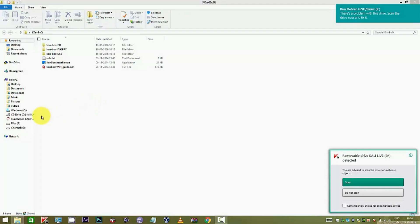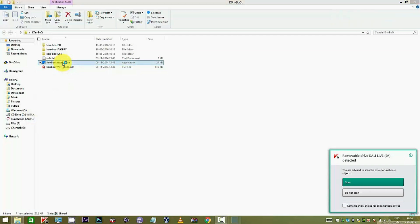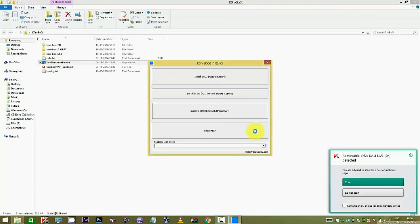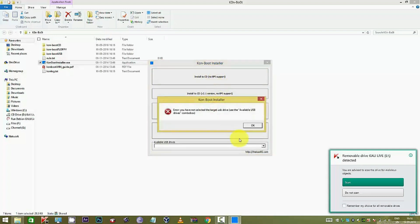This pen drive is not empty but that doesn't matter. This installer will automatically format the pen drive before doing anything. Press OK. Remove any unnecessary pen drives since they may be formatted by chance.